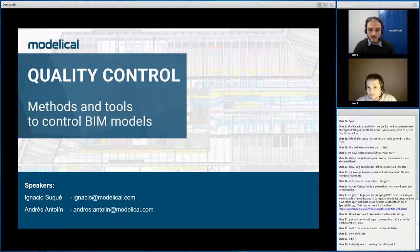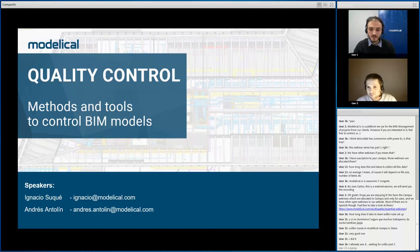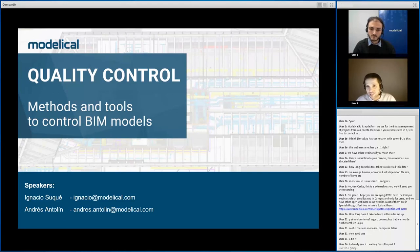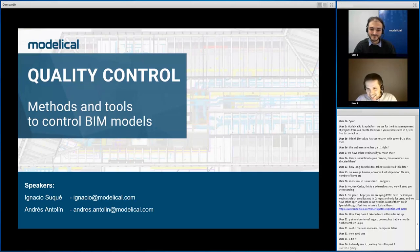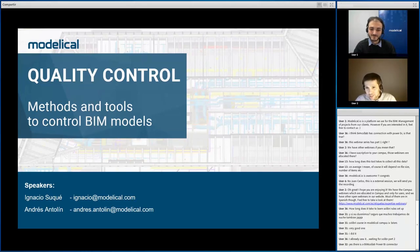A participant confirms there is a BIM Collab Power BI connector. From BIM Collab you can extract issues in different formats including Excel, which Power BI can query. There might also be a direct connection. Another participant is waiting for a Solibri Part 2 webinar.